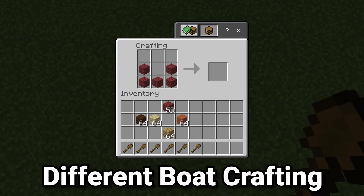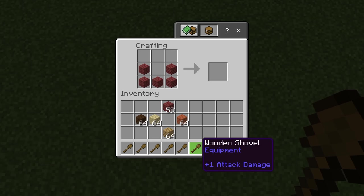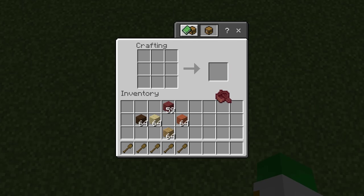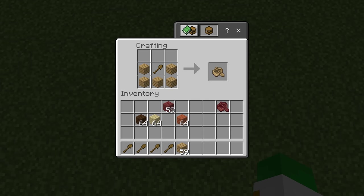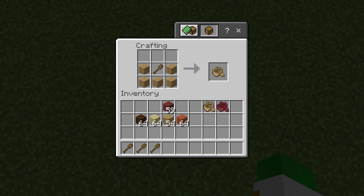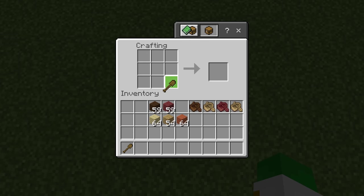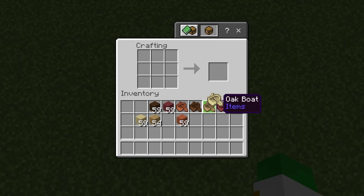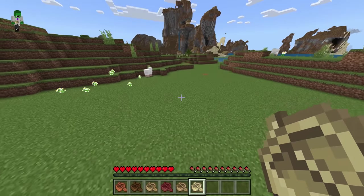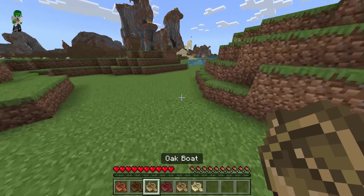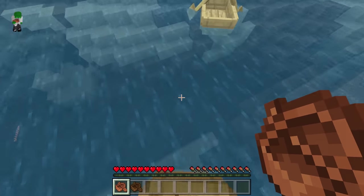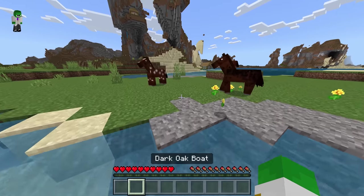In Java, boats are crafted in a short U-shape made out of planks, but in Bedrock that recipe doesn't give you a boat — you need a shovel. This actually makes sense, as the texture for the oak boat contains a shovel in it, since you need an oar to paddle your boat. Although it's pretty annoying to craft shovels to make boats in Bedrock, it is more realistic than not needing an oar to make a boat.